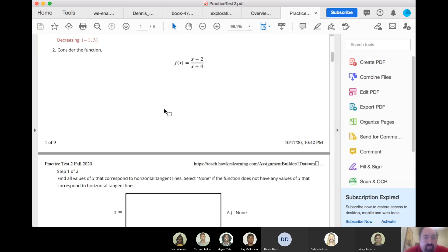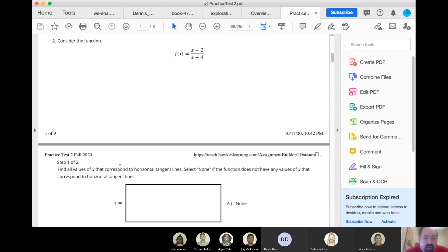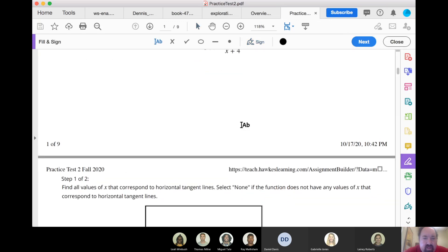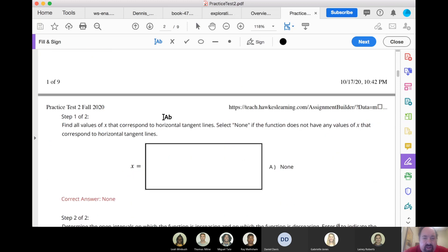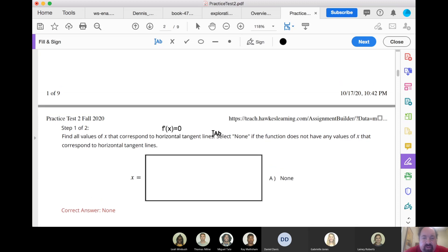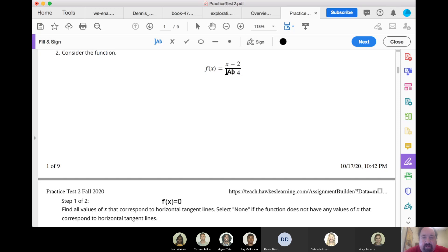Now for this function — find all values of x that correspond to horizontal tangent lines. When I say horizontal tangent lines, what that means is — and I will post this with my annotations after class — a horizontal tangent line means that the derivative is equal to 0.